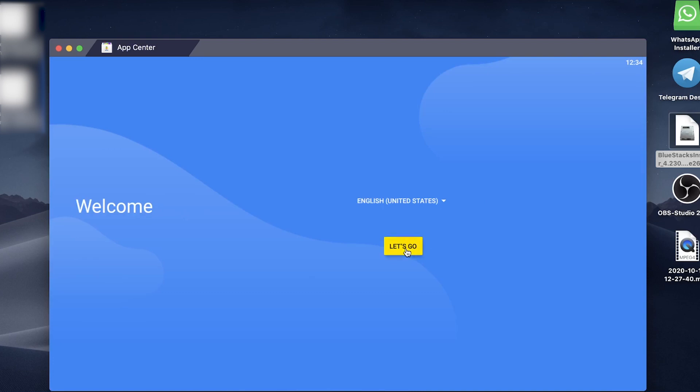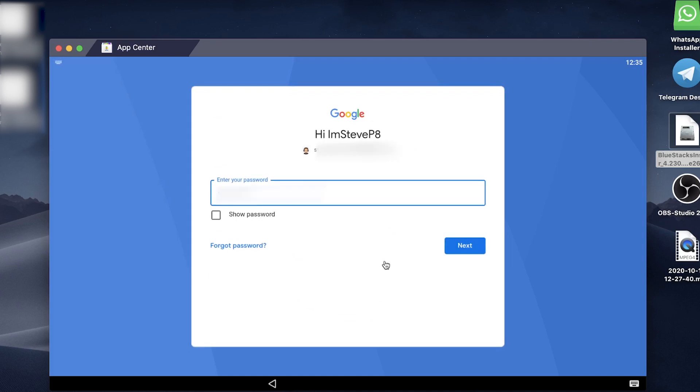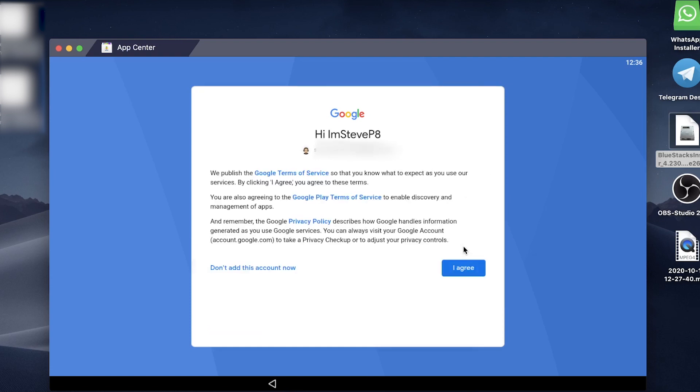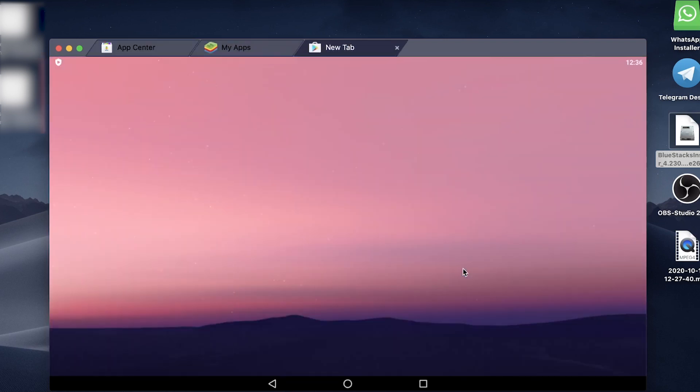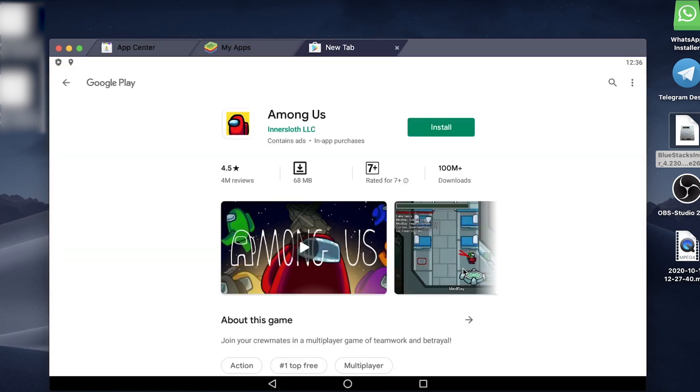All you need to do is tap the yellow let's go button. Now you'll have to sign in with your Google account, so go ahead and do that. Enter your username and password and tap on next. I have two factor authentication on, so I just need to verify this login. Once you've entered your details, just tap I agree here. It'll check info once again and now load up the Google Play Store.